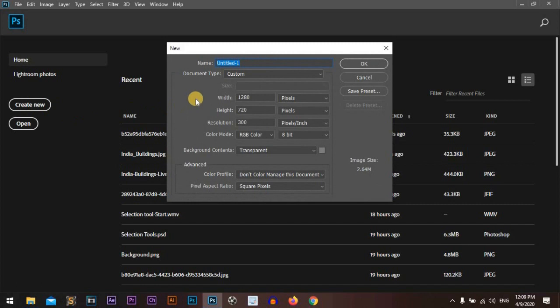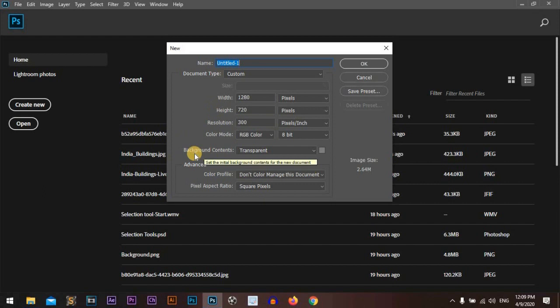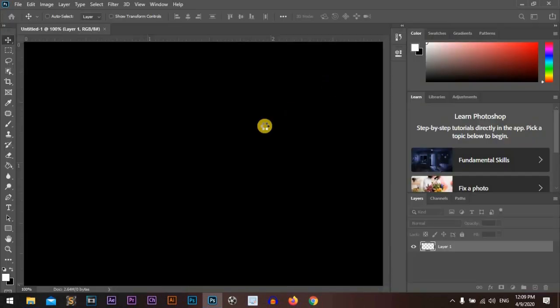I'll go with width 1280 and height 720, and the background will be transparent. Let's start.